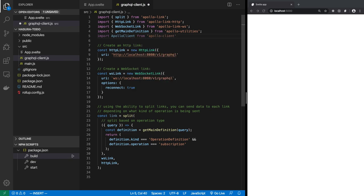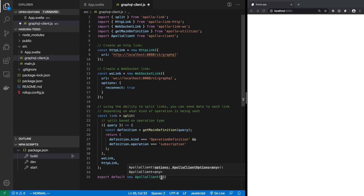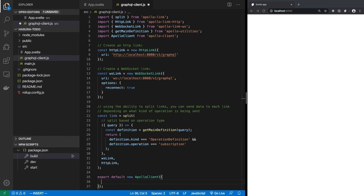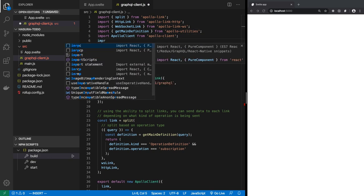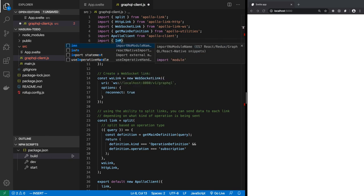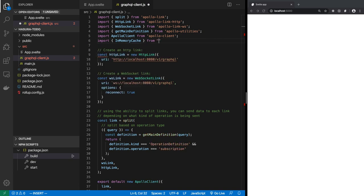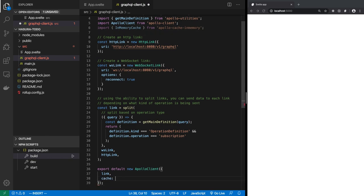Now we import ApolloClient from 'apollo-client' and export a new ApolloClient instance. It takes an options object with two properties: link (set to the combined link we created) and cache (set to a new InMemoryCache imported from 'apollo-cache-in-memory'). That's the graphql-client.js file — it handles routing between WebSocket for subscriptions and HTTP for queries and mutations.